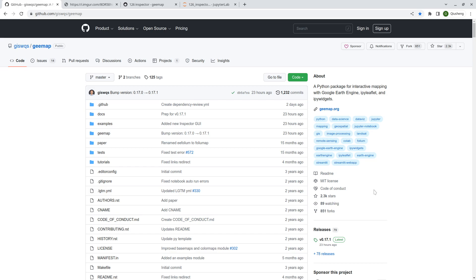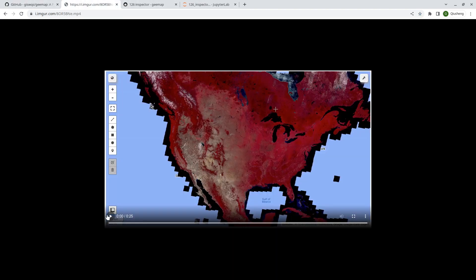Hello, welcome to Earth Engine tutorial 126. In this video I'm going to show you how to use the newly designed inspector GUI.